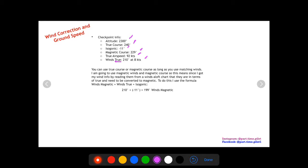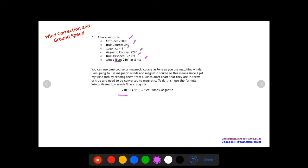Now you can do this in any order that you want, but I like to use my magnetic course on my E6B, so that means I like to convert my winds true that I read from winds aloft into magnetic. To do that you take the wind direction and then you just add the isogonic just like you're converting a course. So we take 210, subtract 11, and get 199 winds magnetic.